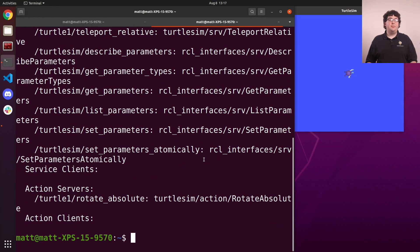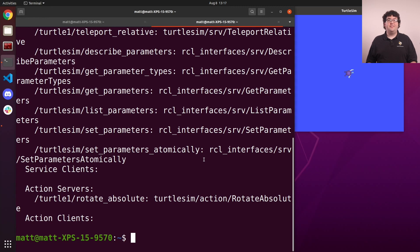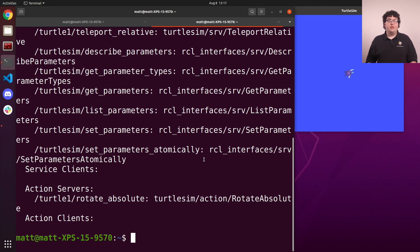We pretty much always need to run more than one node at a time. Individually running and configuring each node separately isn't really feasible. To coordinate bringing up multiple nodes like this, ROS gives us the launch system. We can use the command ros2 launch to load a launch file that defines what nodes to start and how to set them up.